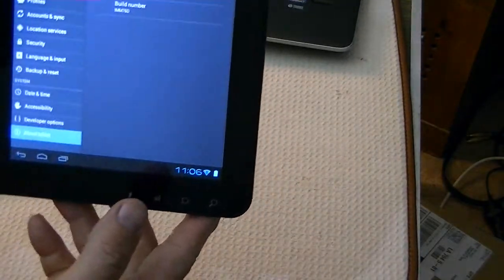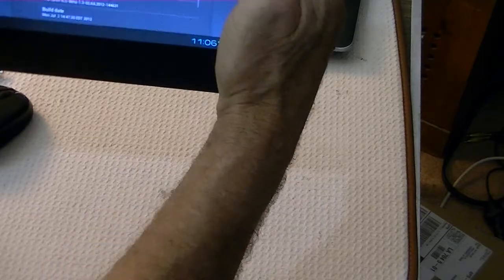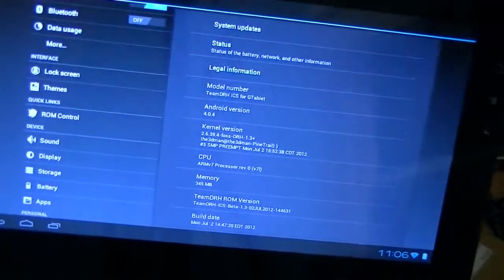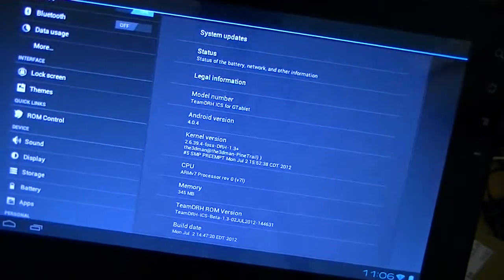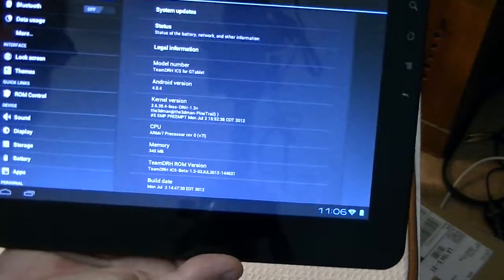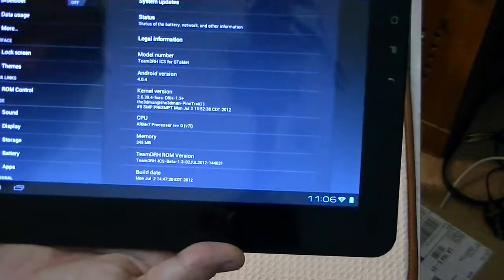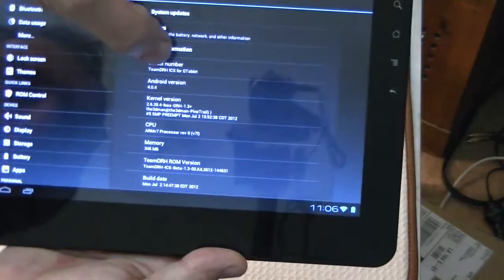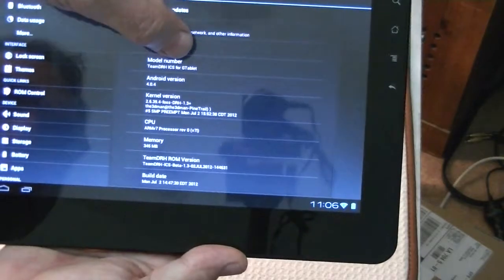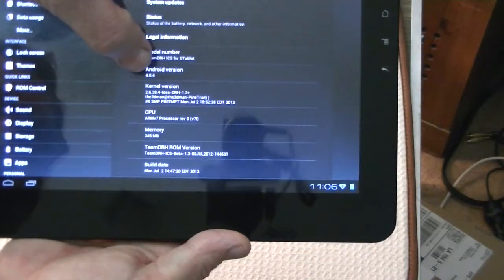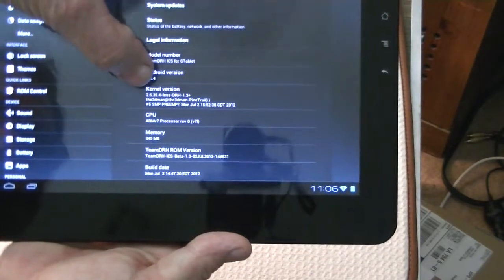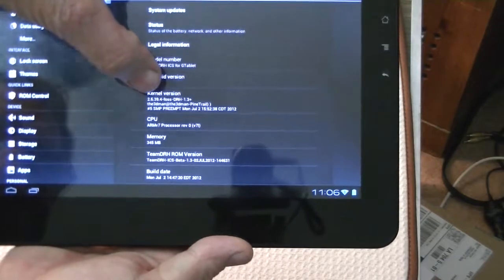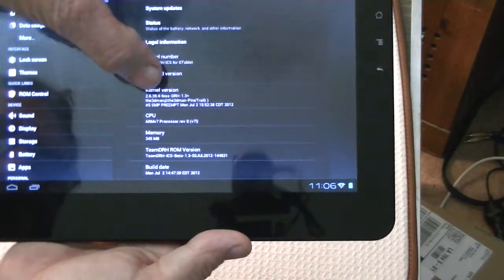And so it tells us the model. Let's see if it looks better this way. Yeah, I believe it's a little brighter that way. Okay, it tells us the model number, and the model number is Team DRH ICS for our G-Tablet. It's Android 4.0.4. The kernel is 2.6.39.4, and FOSS DRH 1.3+.